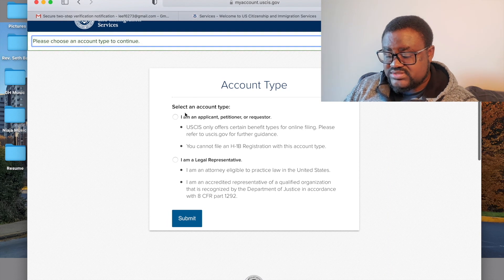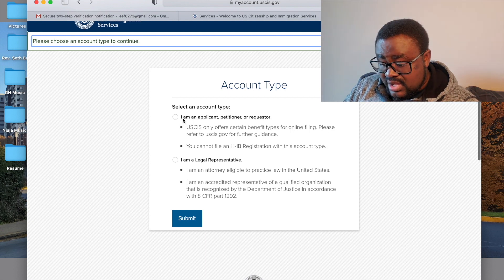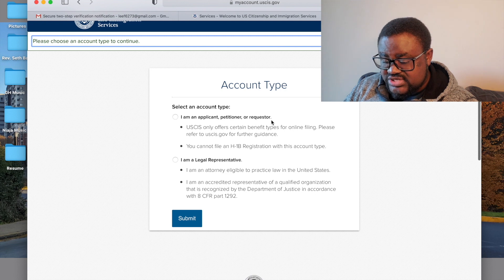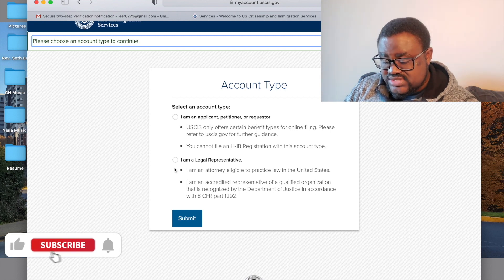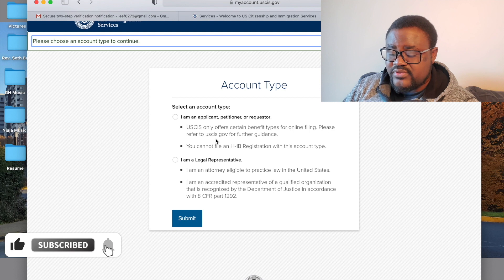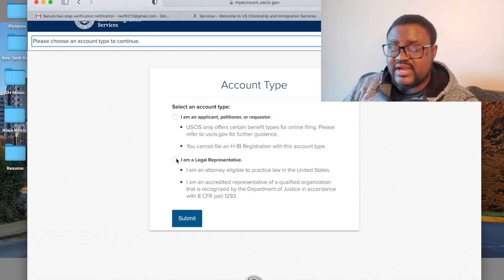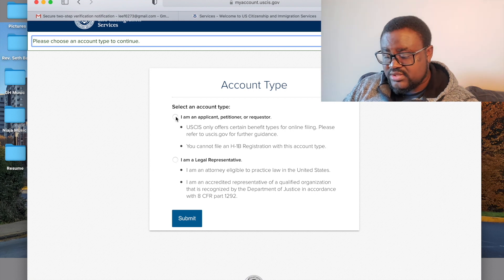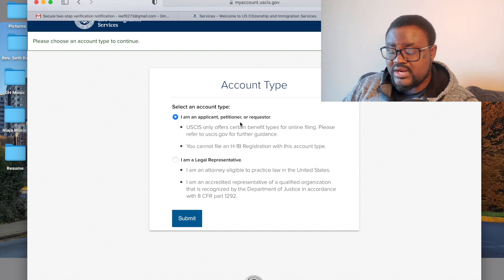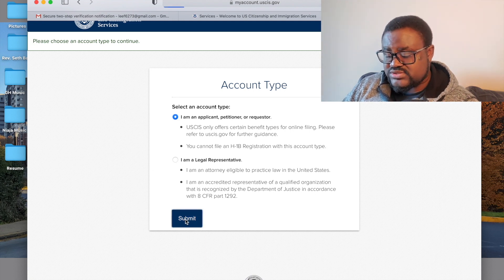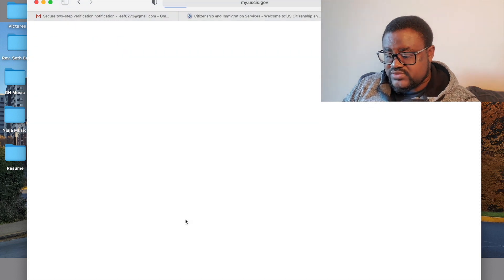It asks you to select an account type. The options are: 'I am an applicant, petitioner, or requester,' or 'I am a legal representative.' If you are an attorney, select the legal representative option. Otherwise, select applicant or petitioner and click Submit. Wait for it to load.